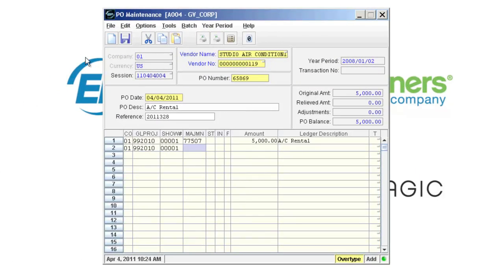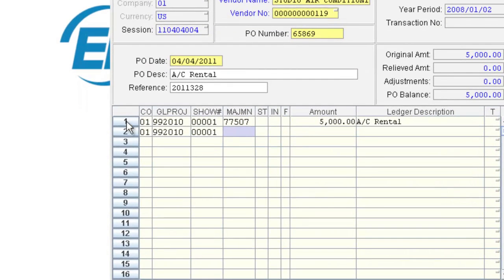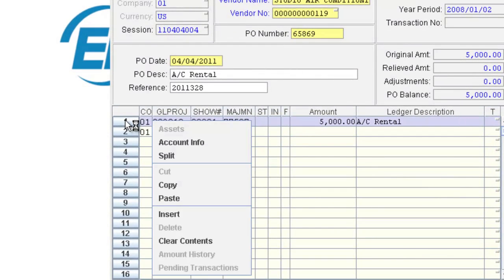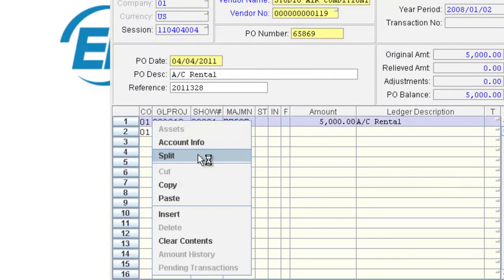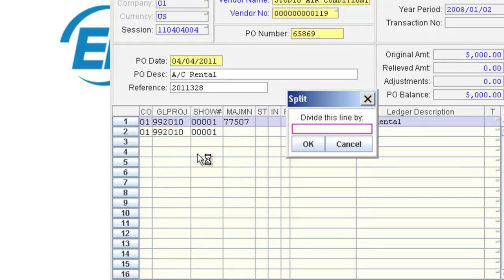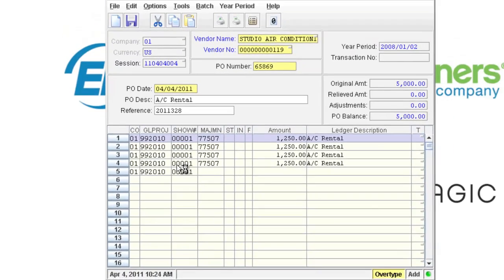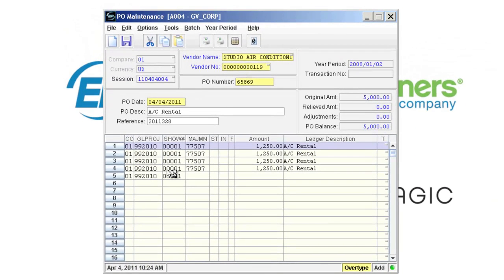Did you know that you can split a transaction? Right clicking on the line number will bring up the split box. Enter the number of lines you want the transaction split by and click OK. This is helpful when more than one GL code is required for a particular cost.